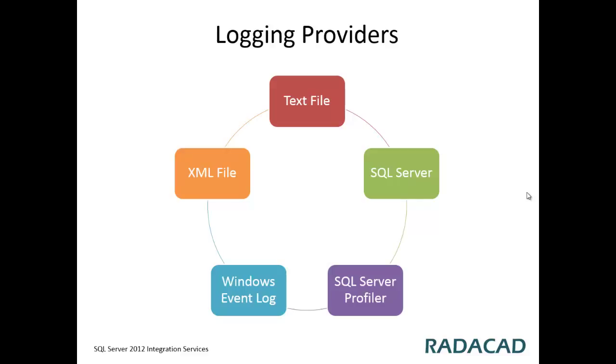Depending on which logging method and which logging storage would be better for you, you can choose any of these or multiple of these.